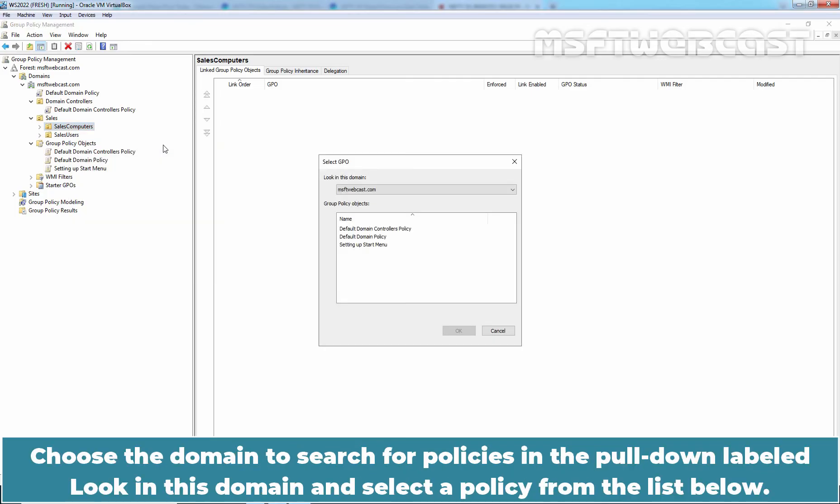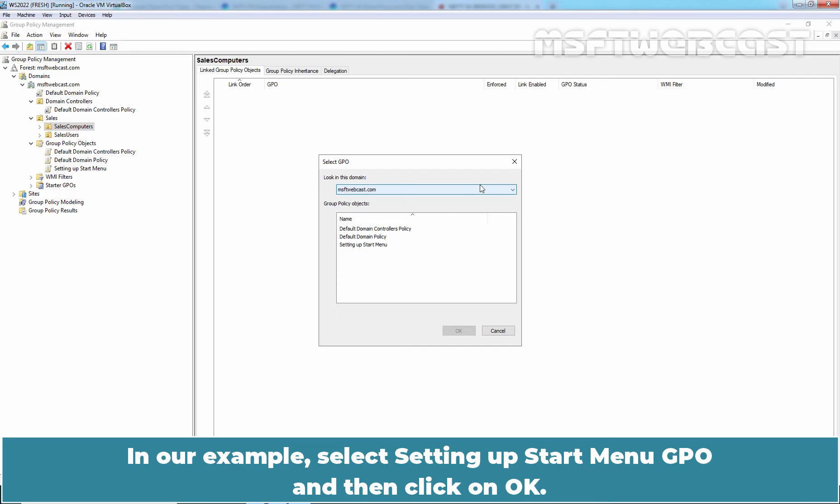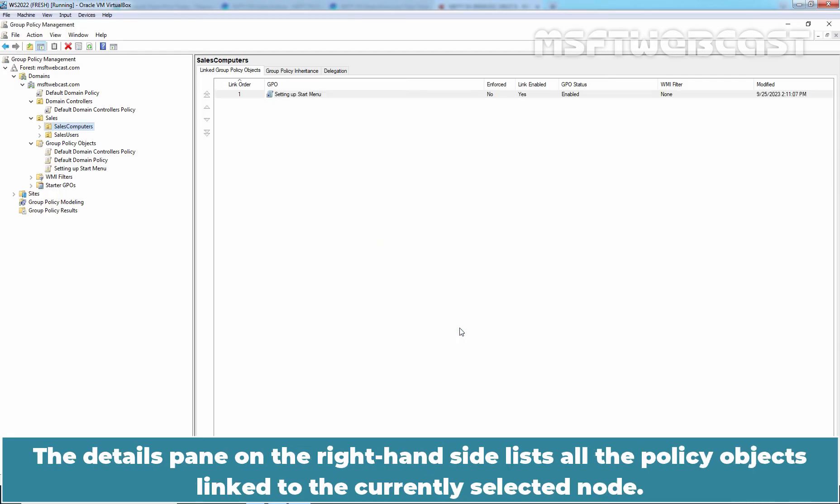Choose the domain to search for policies in the pull-down labeled Look in this domain and select a policy from the list below. In our example, select Setting up Start Menu GPO and then click on OK. The details pane on the right-hand side lists all the policy objects linked to the currently selected node.